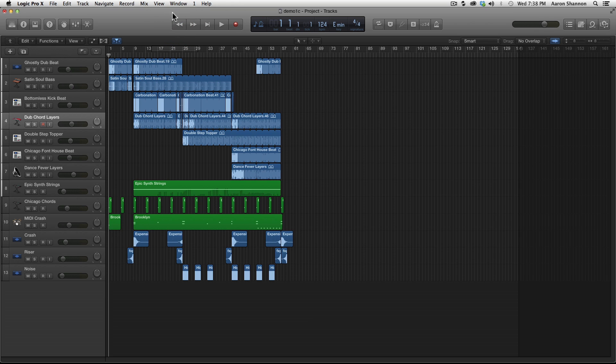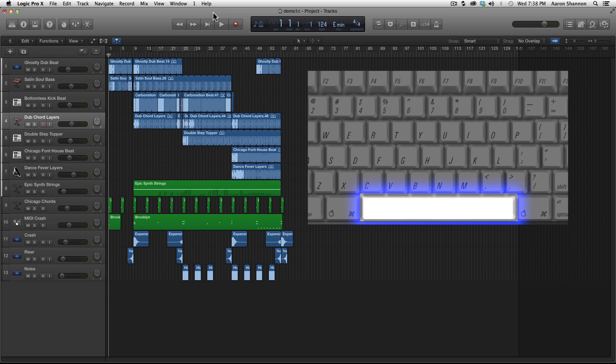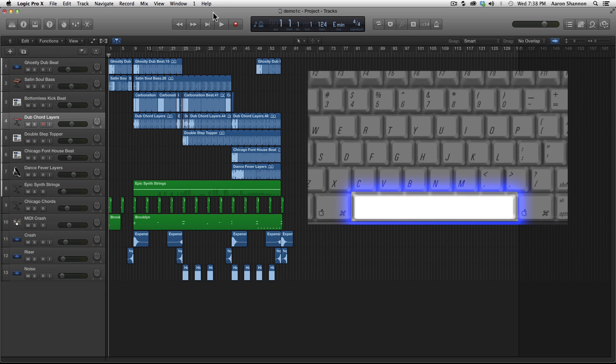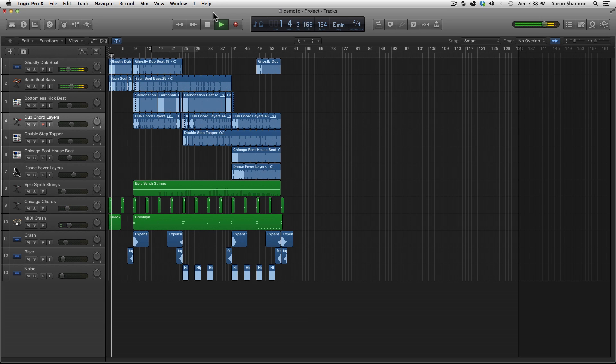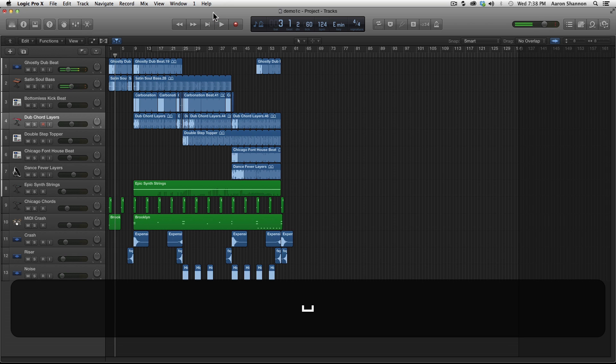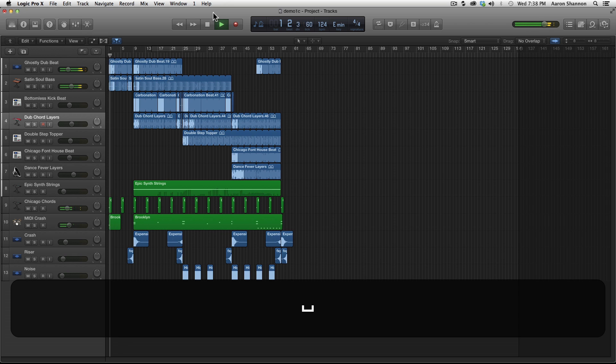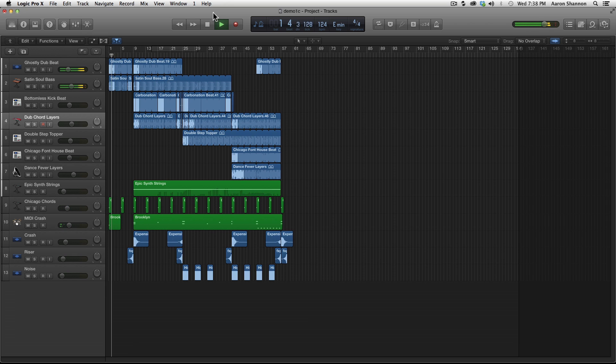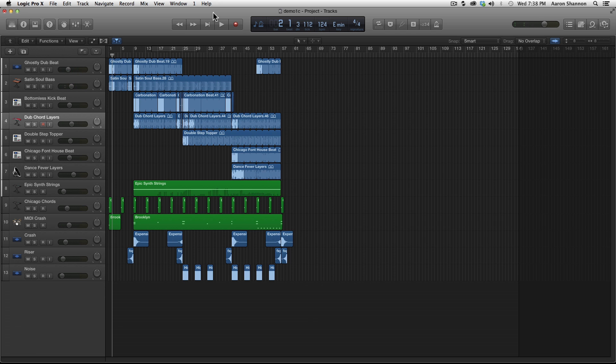You can always click with your mouse up here, but it's always better to learn the keyboard commands for efficiency. First we'll start with the space bar. If you hit the space bar, it will start to play the track. If you hit the space bar again, it will stop.